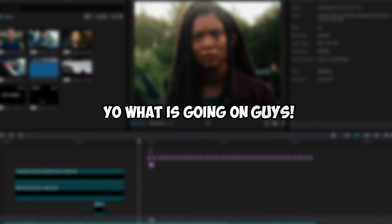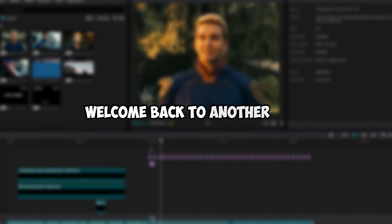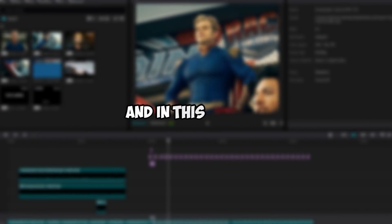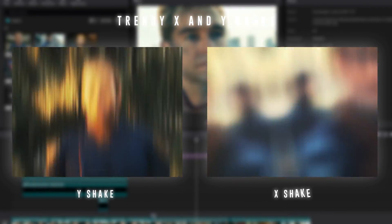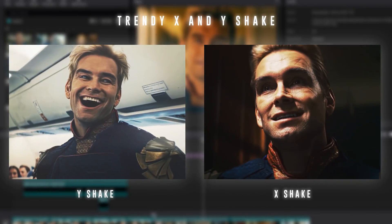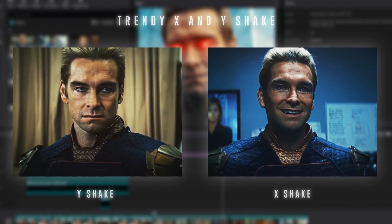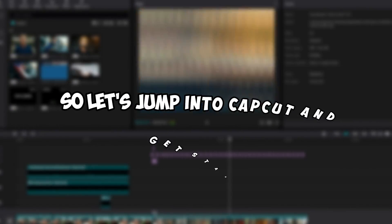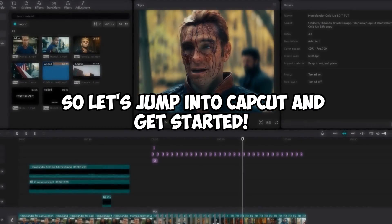Happy new year to all and welcome back to another video. In this tutorial I'm going to be showing you guys how to create this trendy X and Y shake transition inside of CapCut editor. This is very easy to create so let's jump into CapCut and get started.